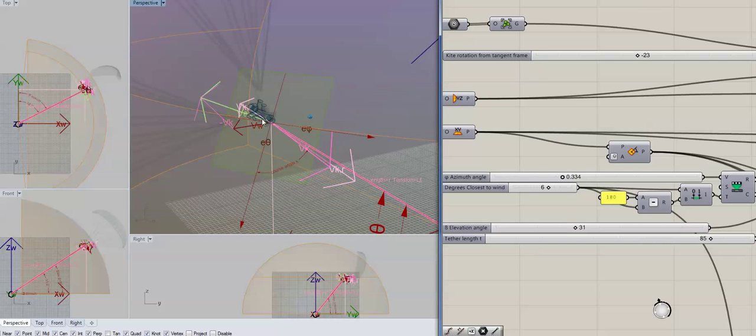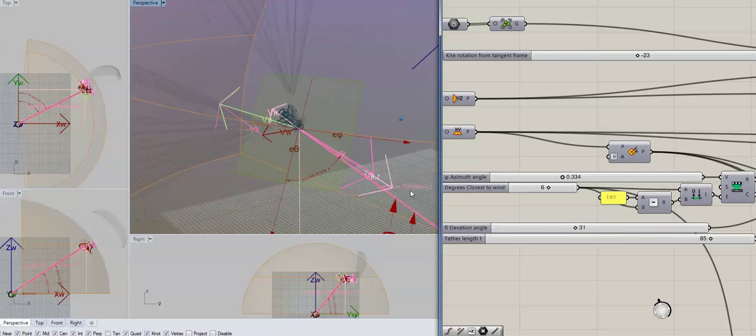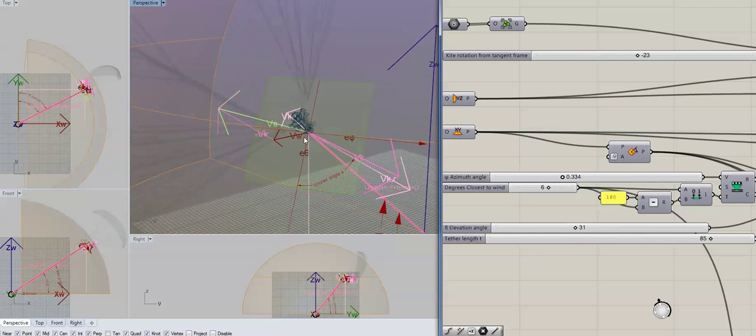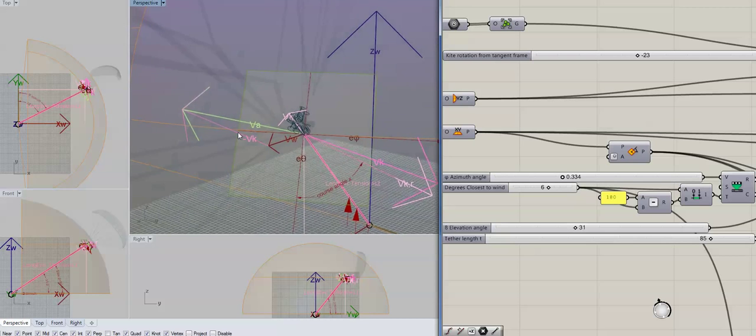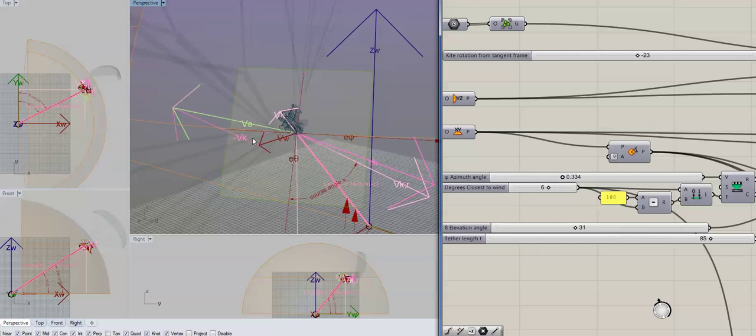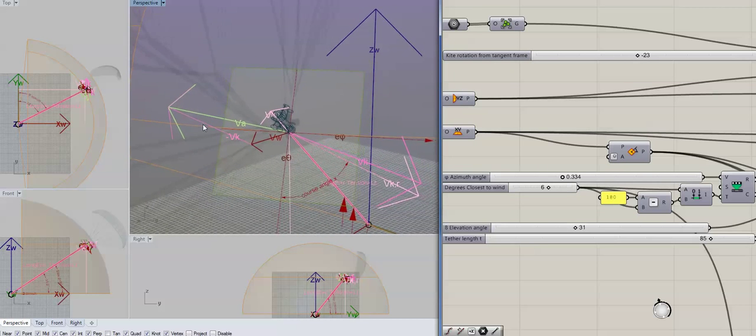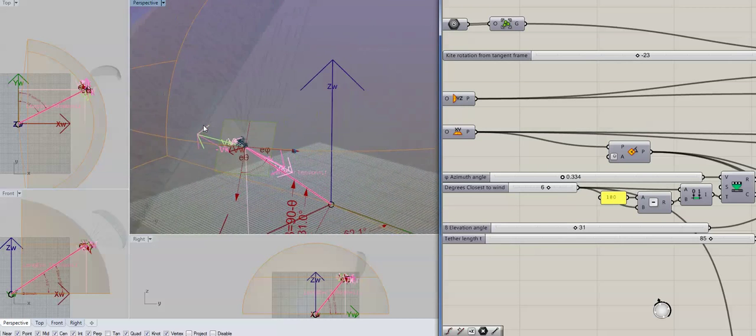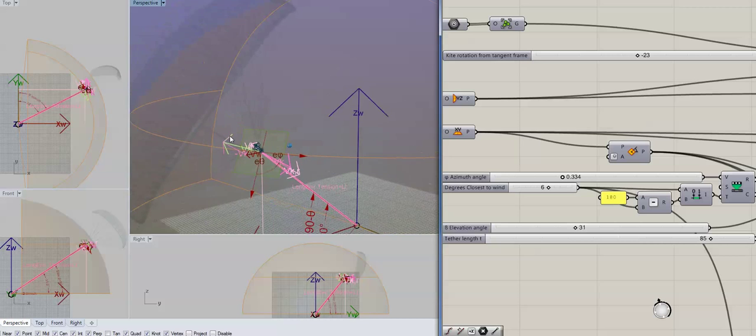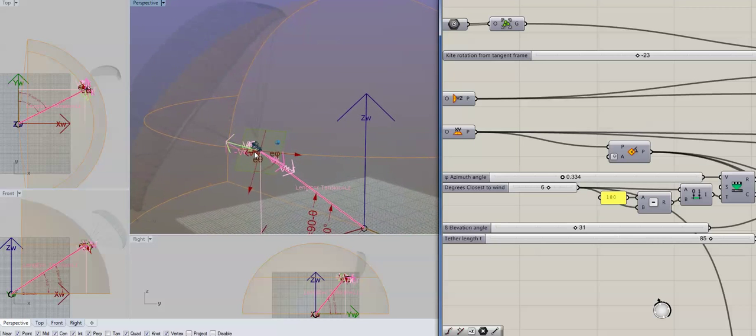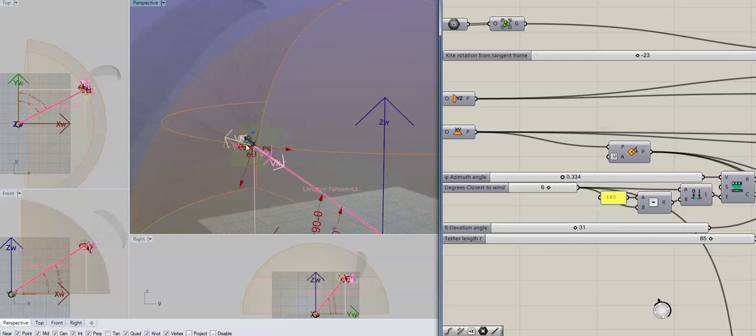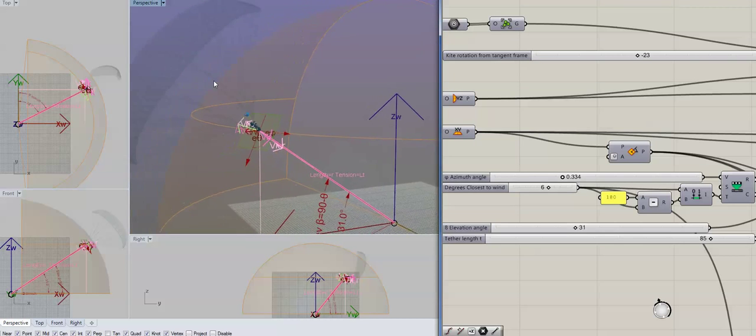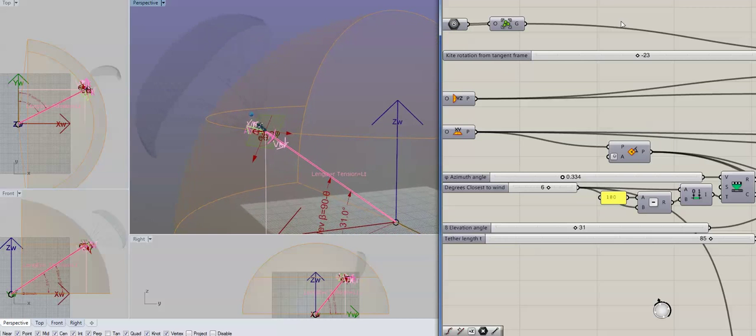From that you can, once you've got the kite velocity there, you can use the minus the kite velocity here with the wind velocity to get the apparent wind over the kite. Well, we take it from that point there at the controller, but it's going to be very similar to what it is over the wing.